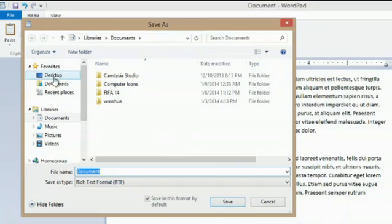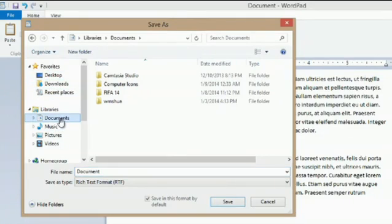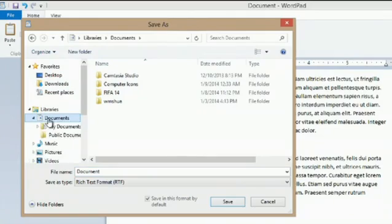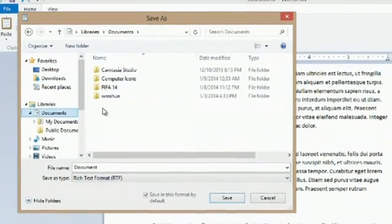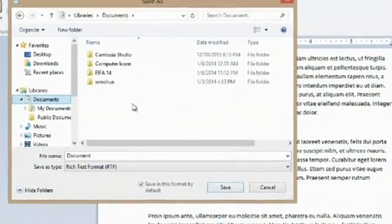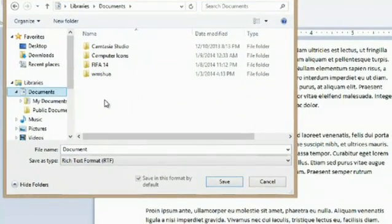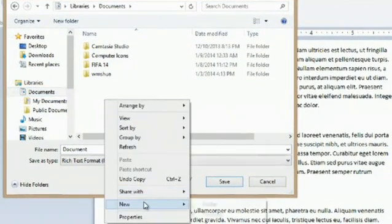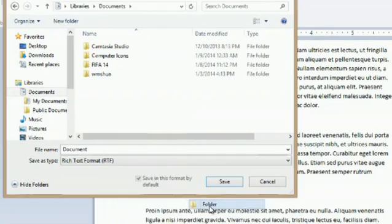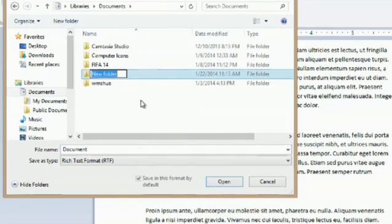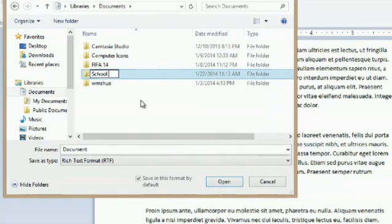I'm going to navigate to my documents folder. And in order to keep organization, we're going to right click to new folder and we'll call it school 2014.